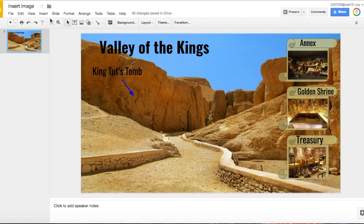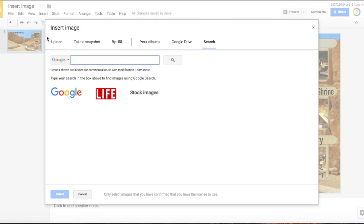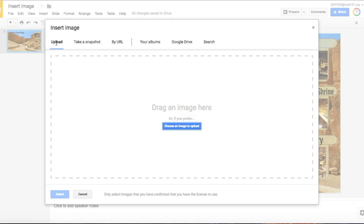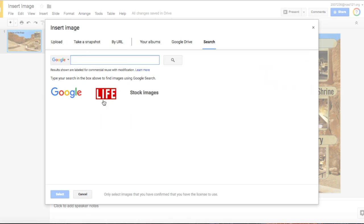In this video we'll show you how to insert an image. You can click on Insert, go to Image, and you'll see different selections that you could choose to find the image that you want. When you're done you'll click Select.